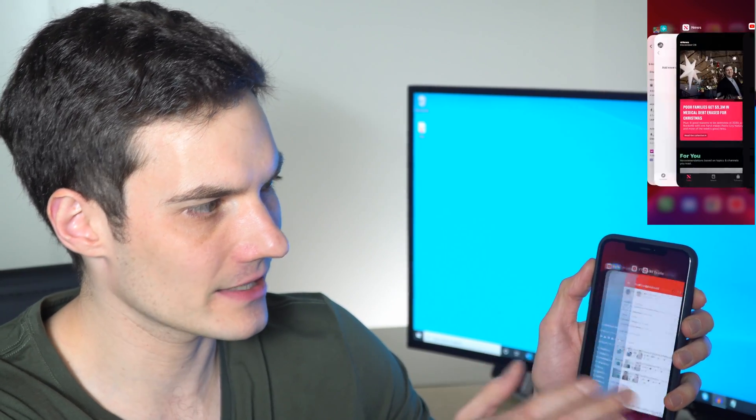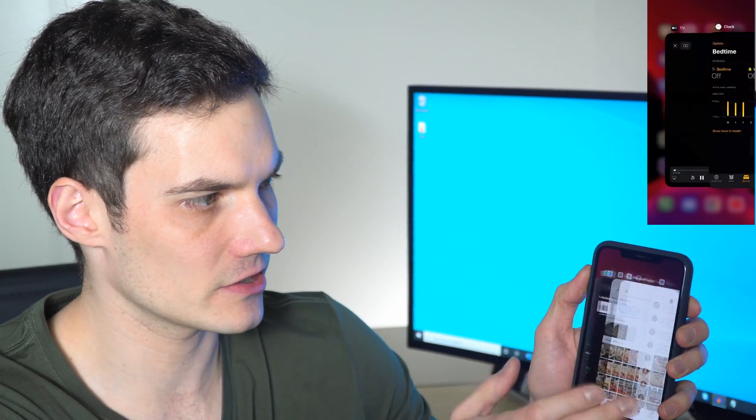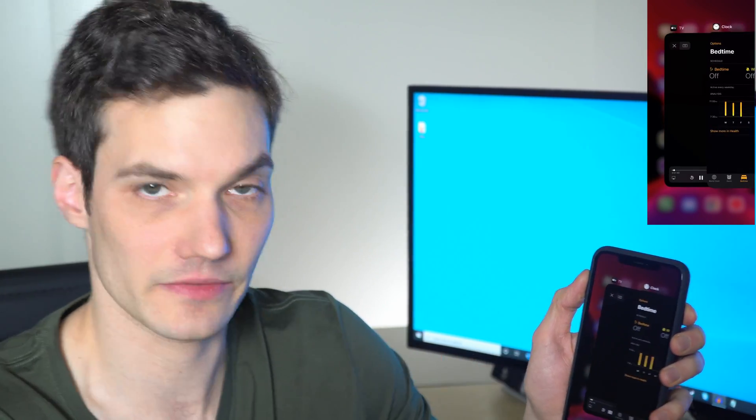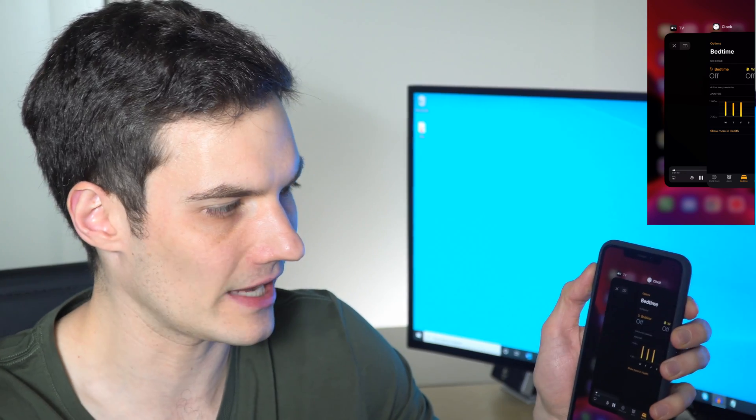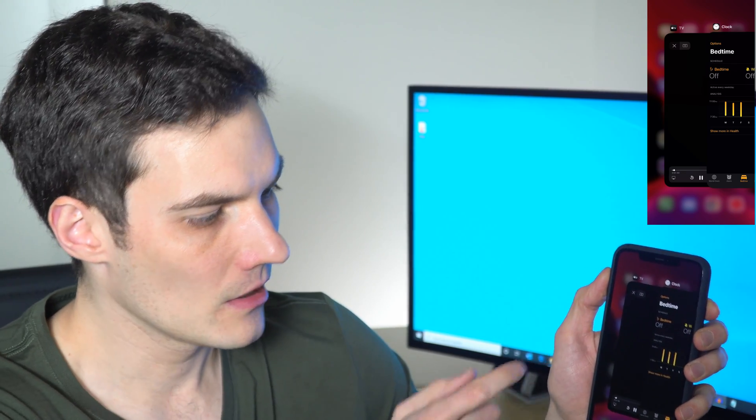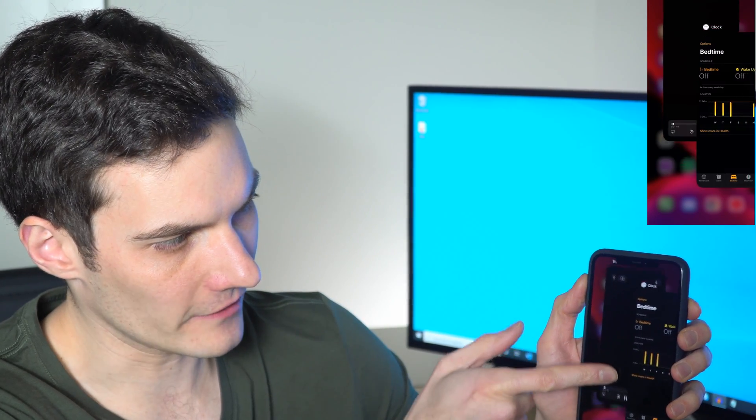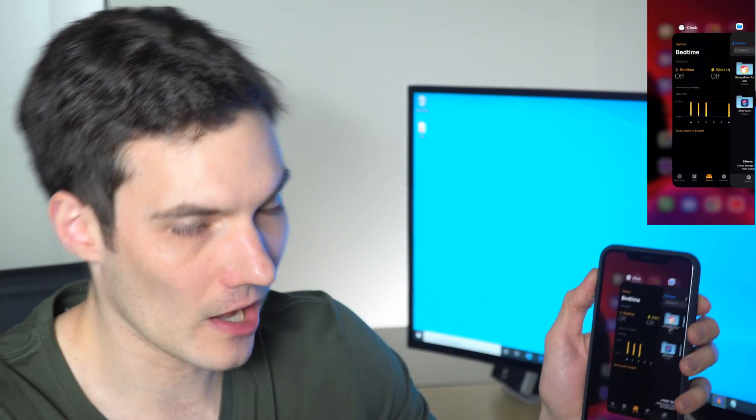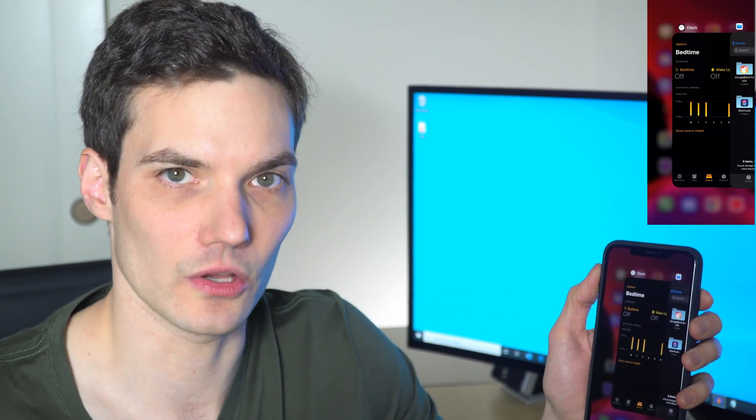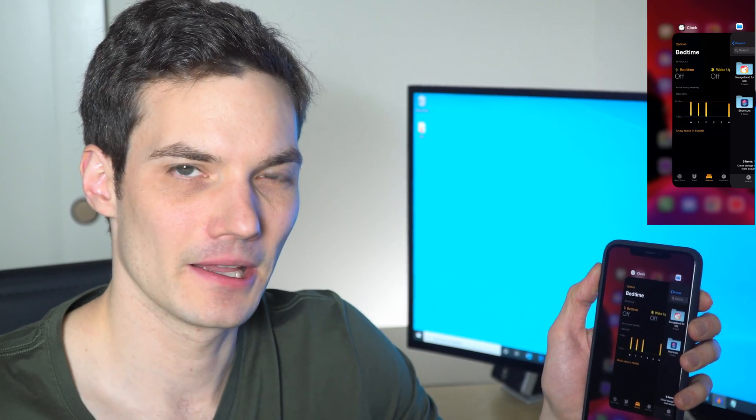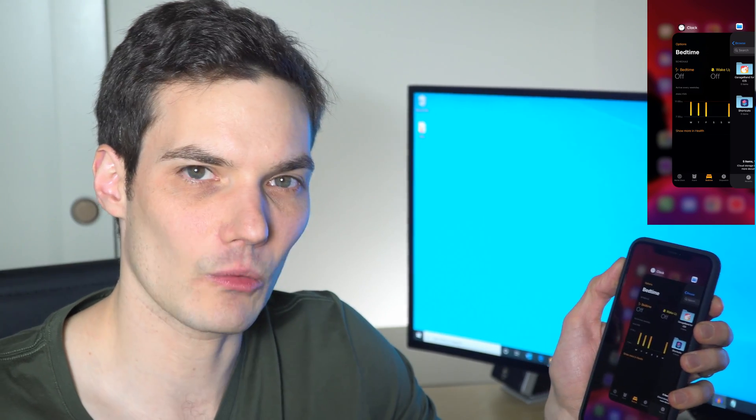And I think it'd be nice to close some of these just so things feel a little bit cleaner. So how do I close them? Well, what you can do is you can simply click on one of them and drag it up and that'll close the app. But that might take a while.